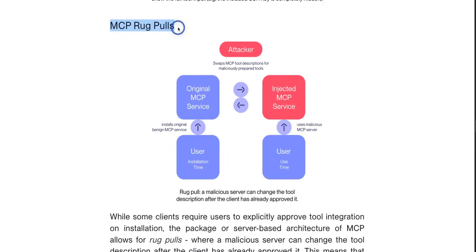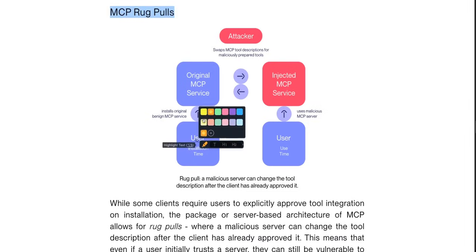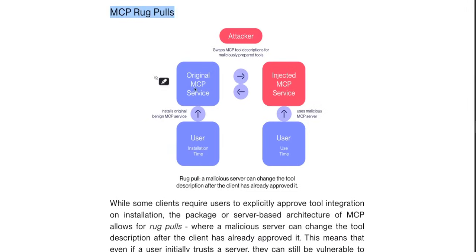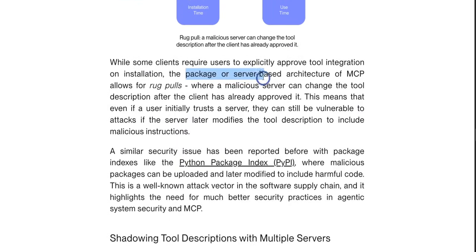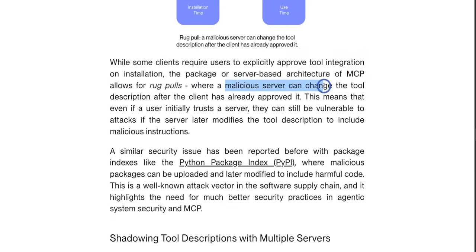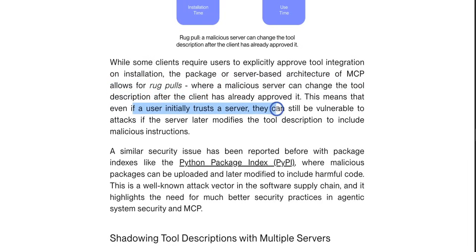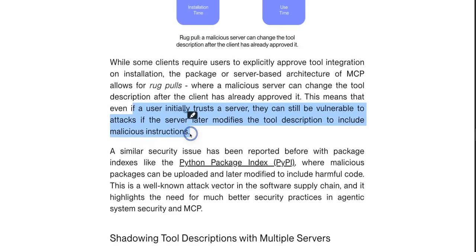They also talk about MCP rug pulls, which is very interesting. For example, the user installed an MCP server and at installation time there are absolutely no problems with the tool descriptions. But later on, the tool description changes — and the user has previously approved those tools without realizing anything changed. The package or server-based architecture of MCP allows for rug pulls, where a malicious server can change the tool description after the client has already approved it. This means that even if the user initially trusts a server, they can still be vulnerable to attacks if the server later modifies the tool description to include malicious instructions.